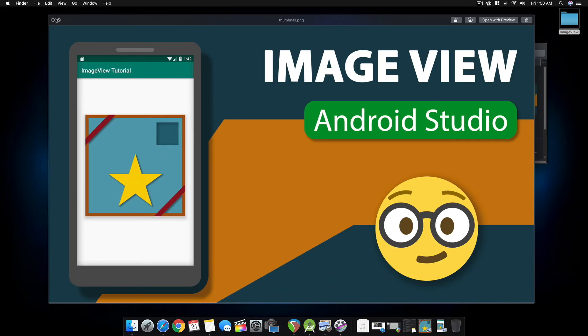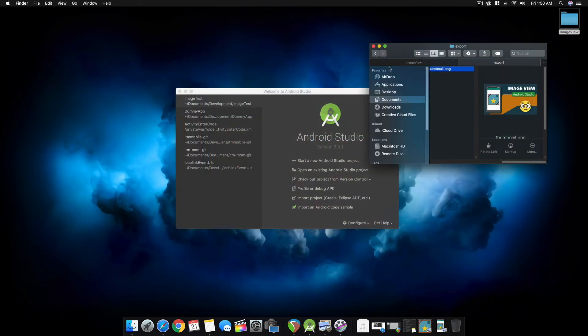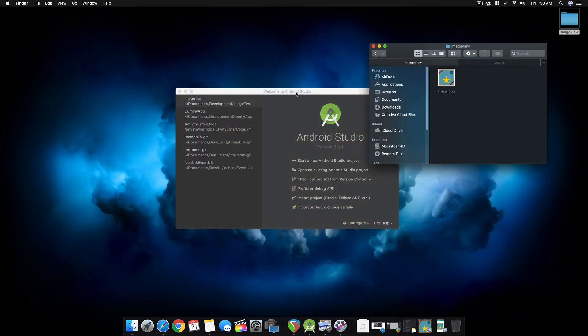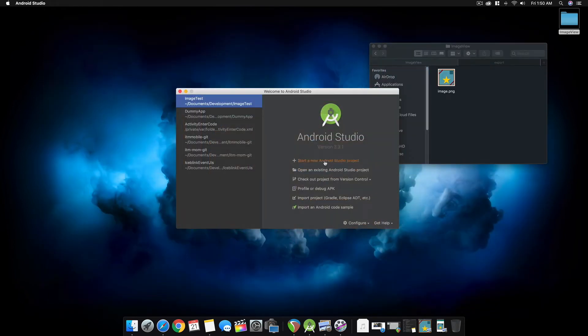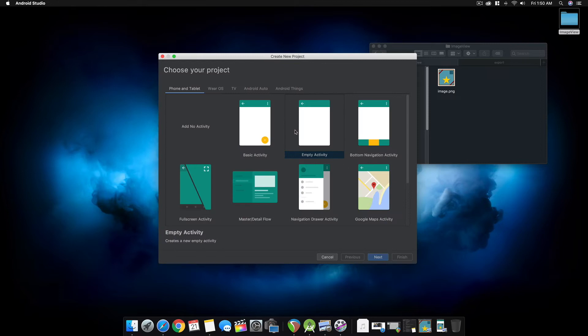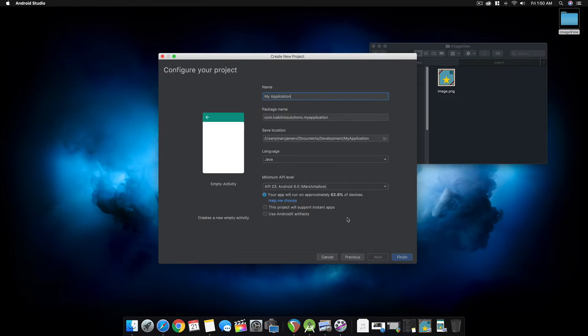Now let's create an Android project in Android Studio. Let's select start a new Android project. Select an empty activity.